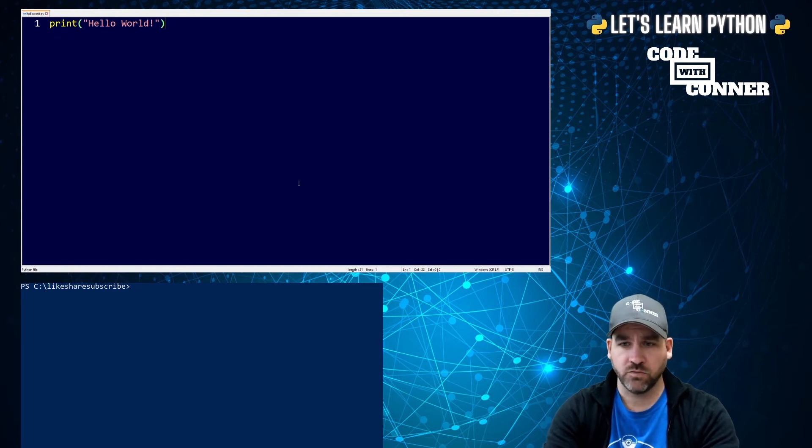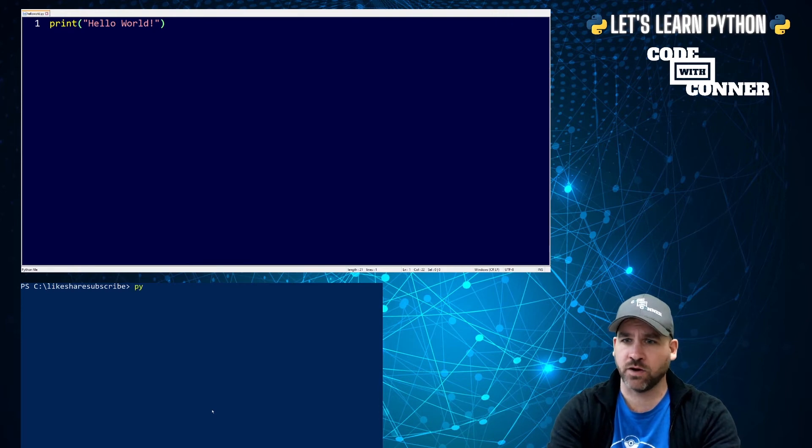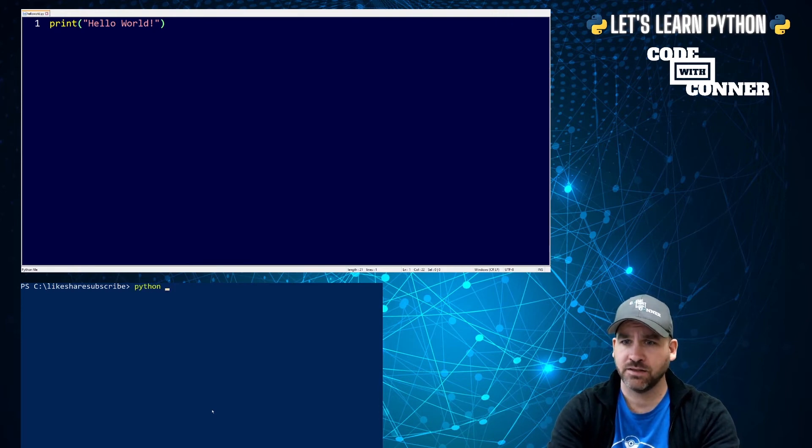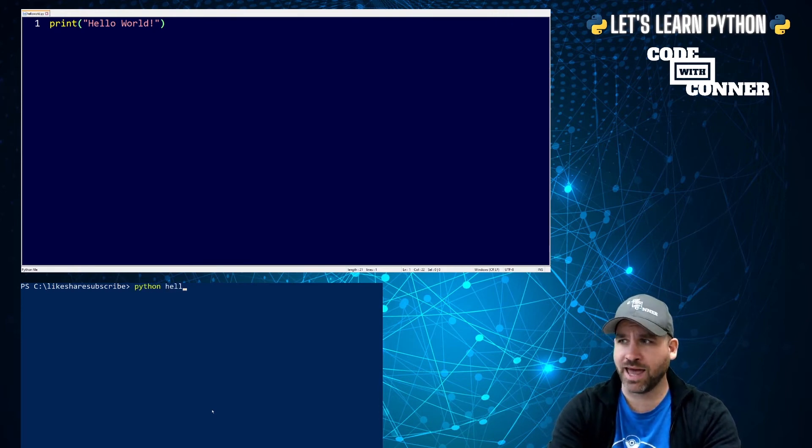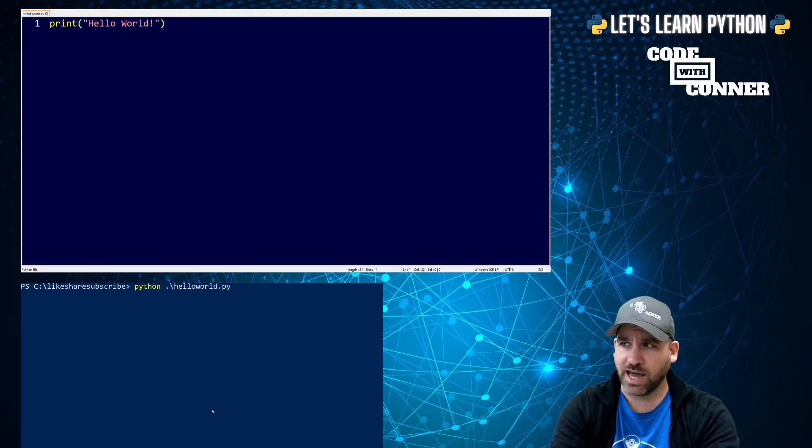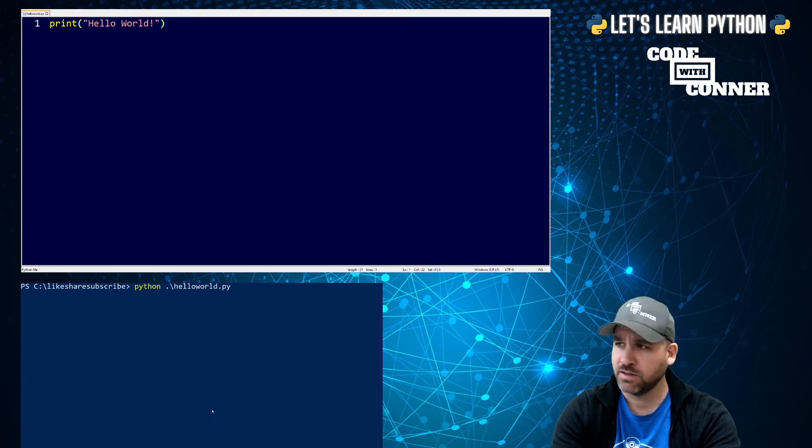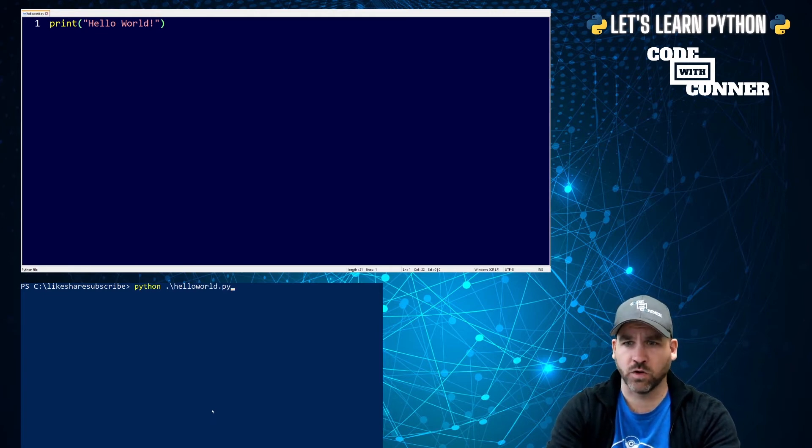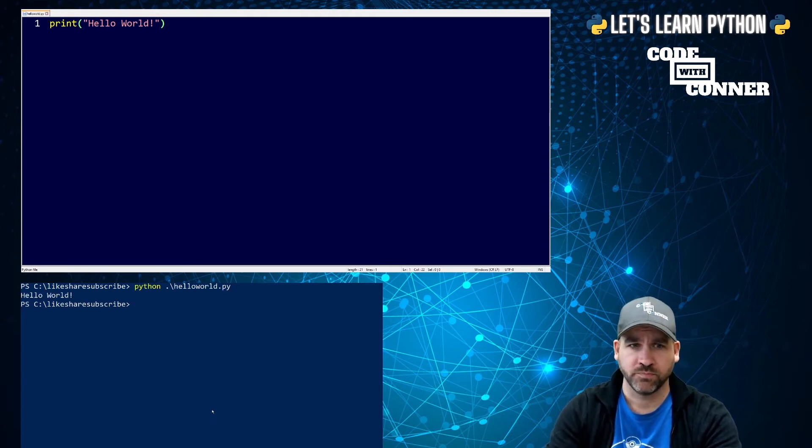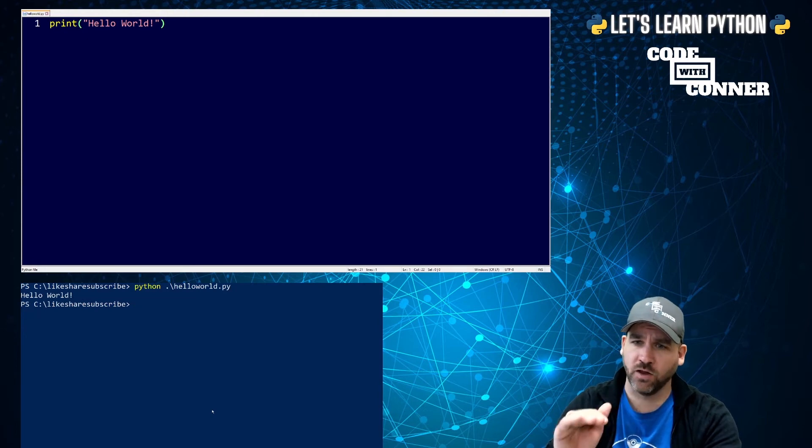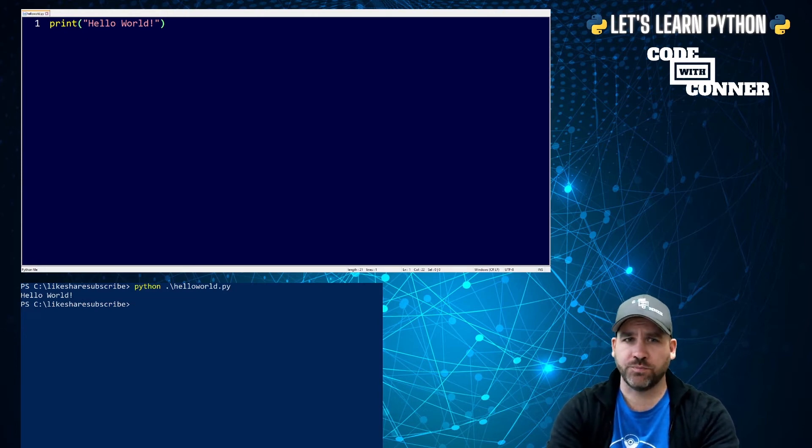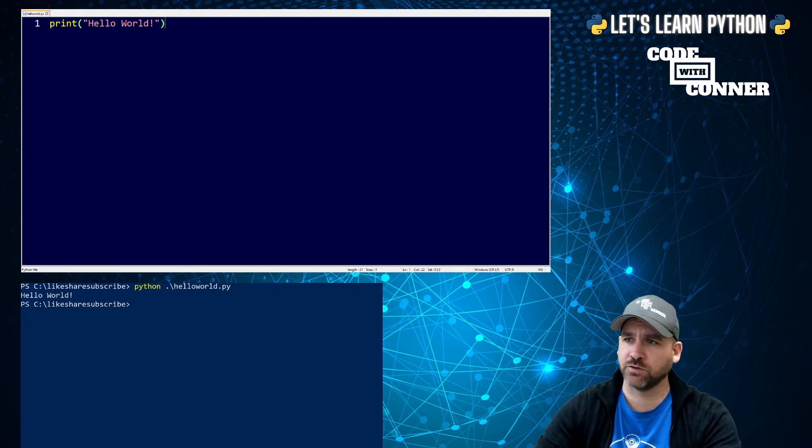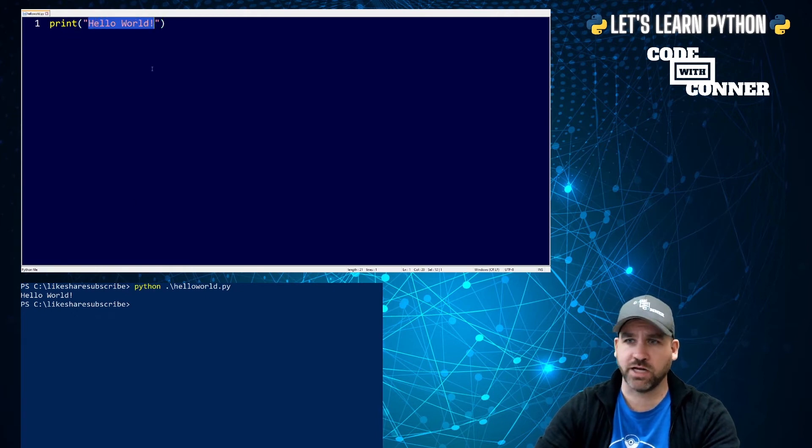So now when it's time to run it, we actually will leave Notepad++ and go to PowerShell. And in here, we're going to type Python space. And then we're going to type the name of the file. And again, we can hit tab at any point that we think we have enough characters to make it unique. And there it is. Python hello world dot py. And when I hit enter, it prints to the console, hello world exclamation point.